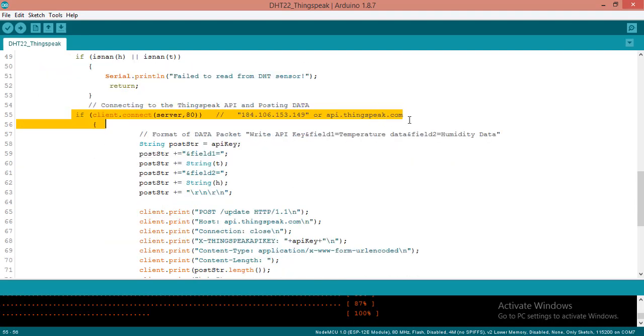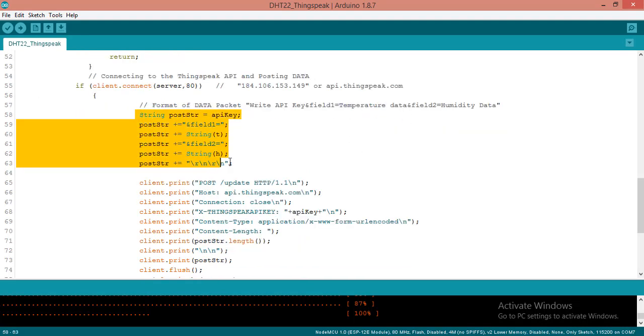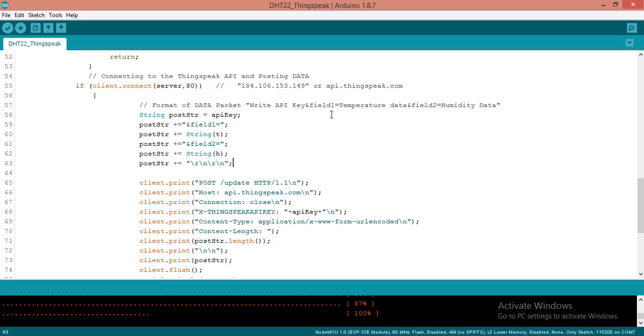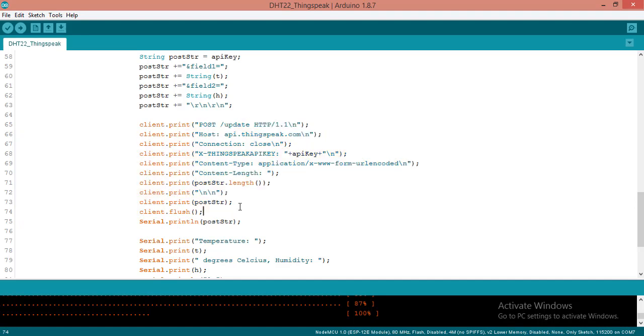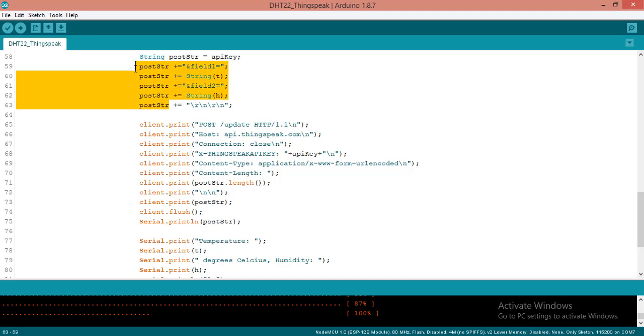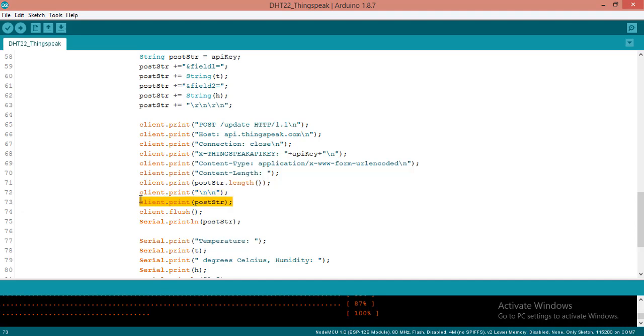This statement will enable the connection between the ThingSpeak and our device. Now we are making a string of data so that we can post data. The format of the data packet will be write API key and field 1 equals to temperature data and field 2 equals to humidity data. After that these are the necessary actions we have to perform before posting data. POST /update, as we are using HTTP protocol to post the data. Here we have built the post string and this string will contain the data. Here we are printing the data to the client. Likewise we are posting this data. Up to this statement we are posting data.